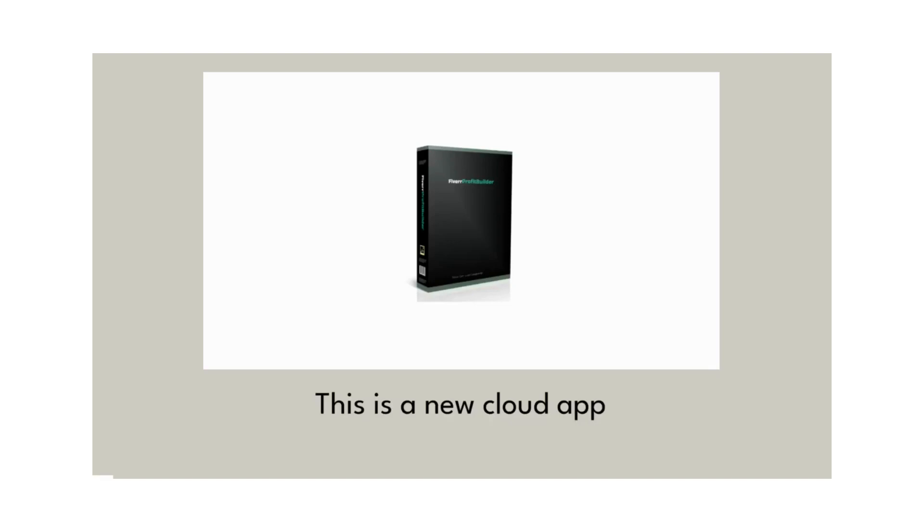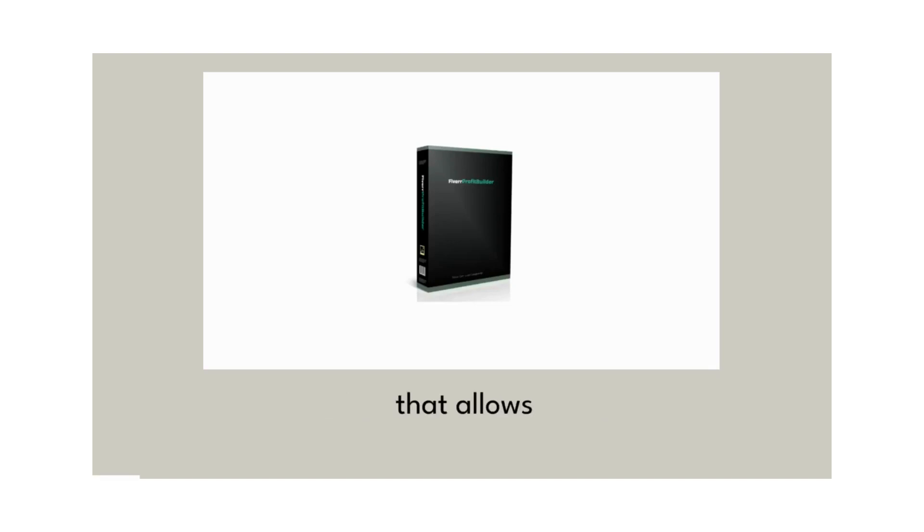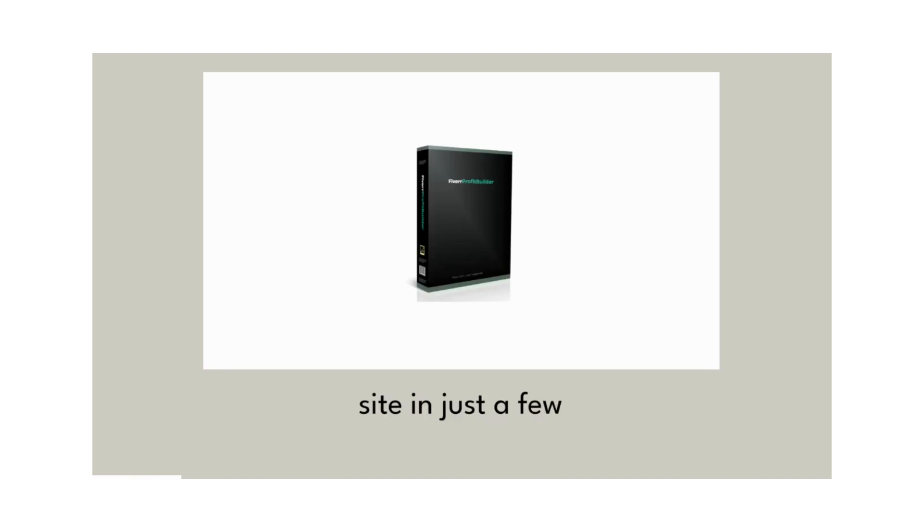This is a new cloud app called Fiverr Profit Builder that allows you to create a profitable affiliate site in just a few seconds.